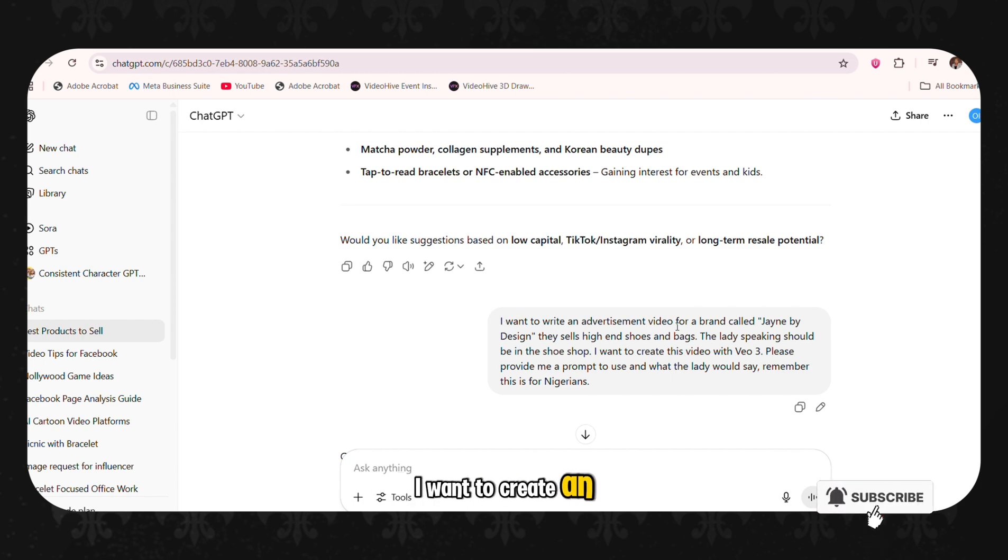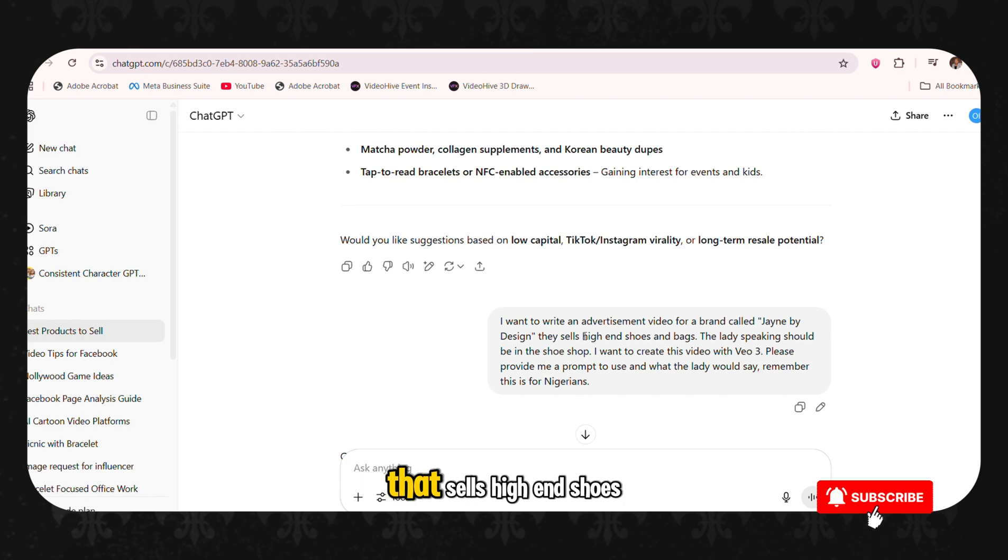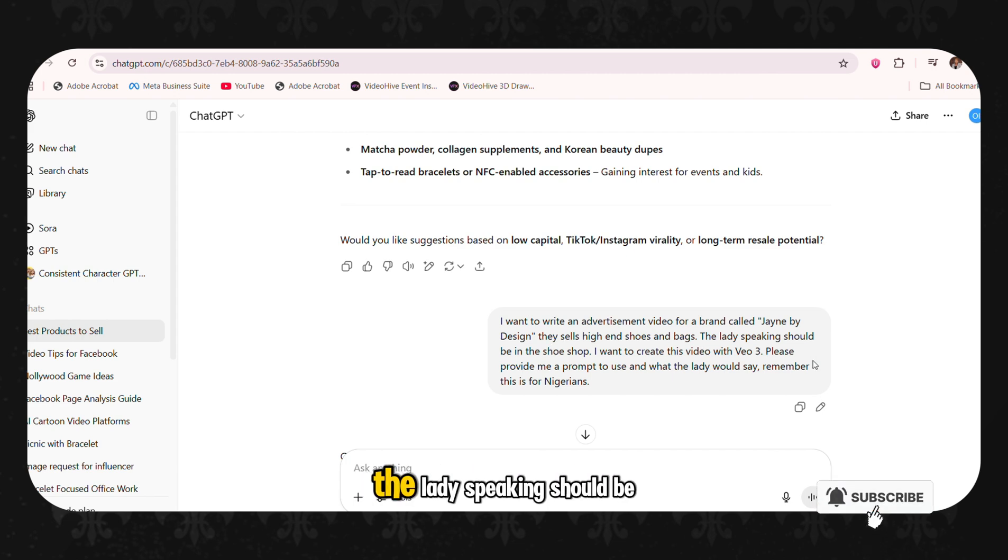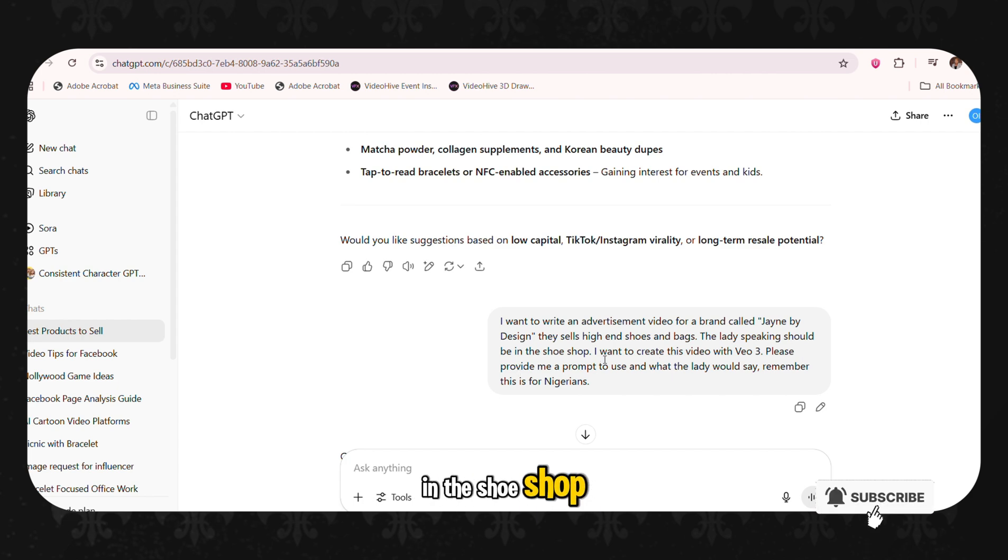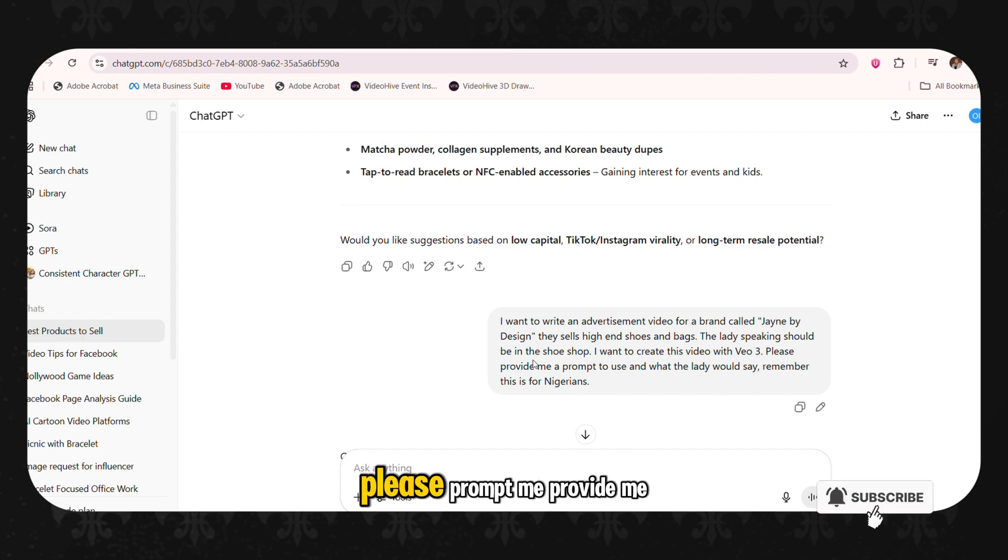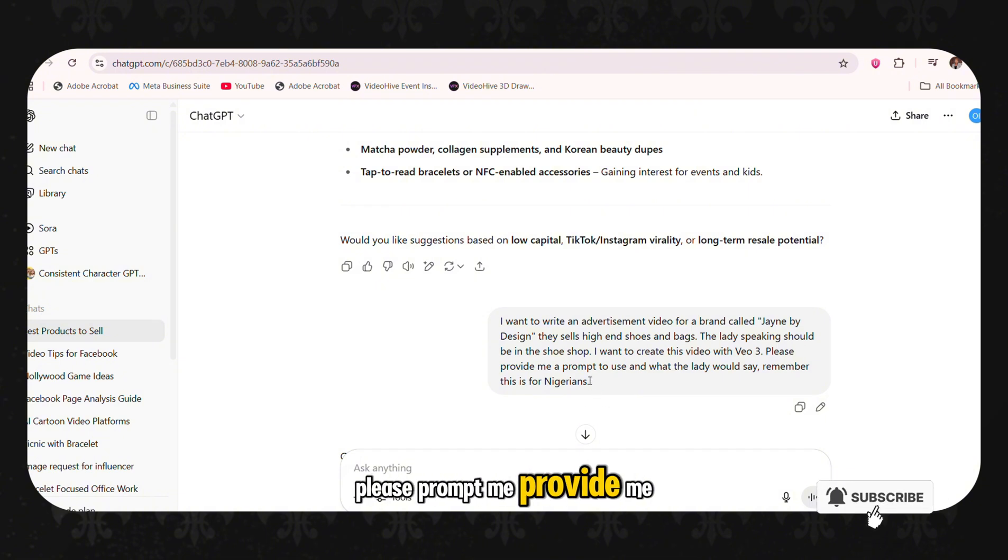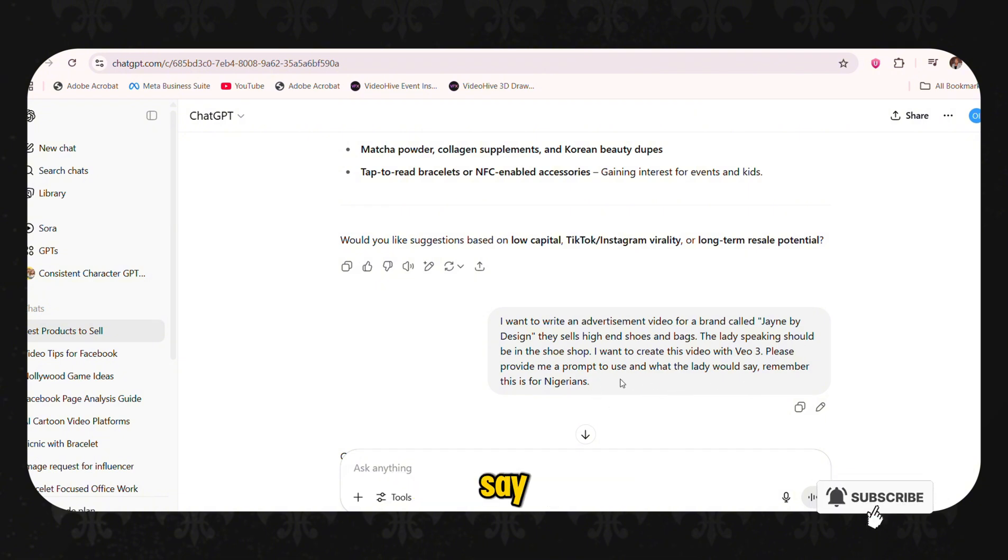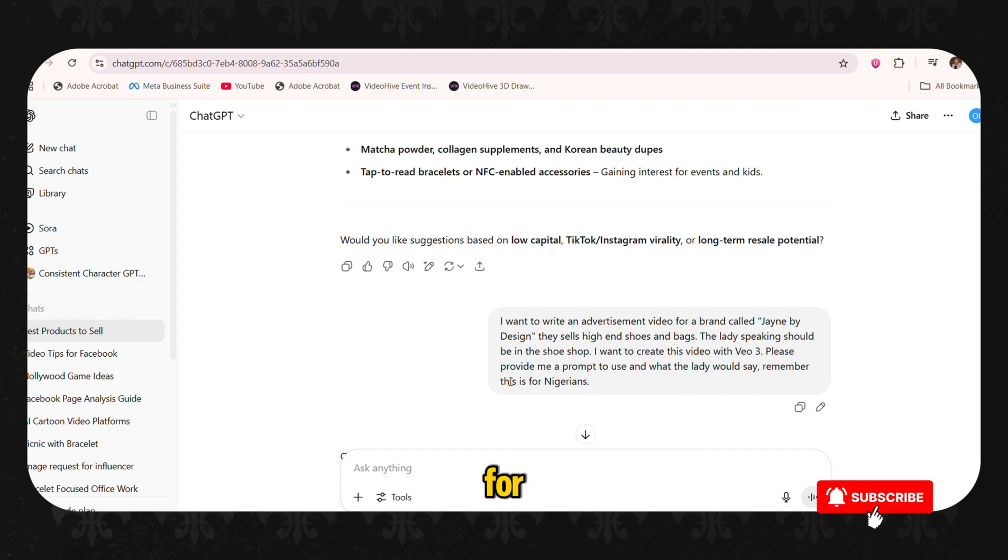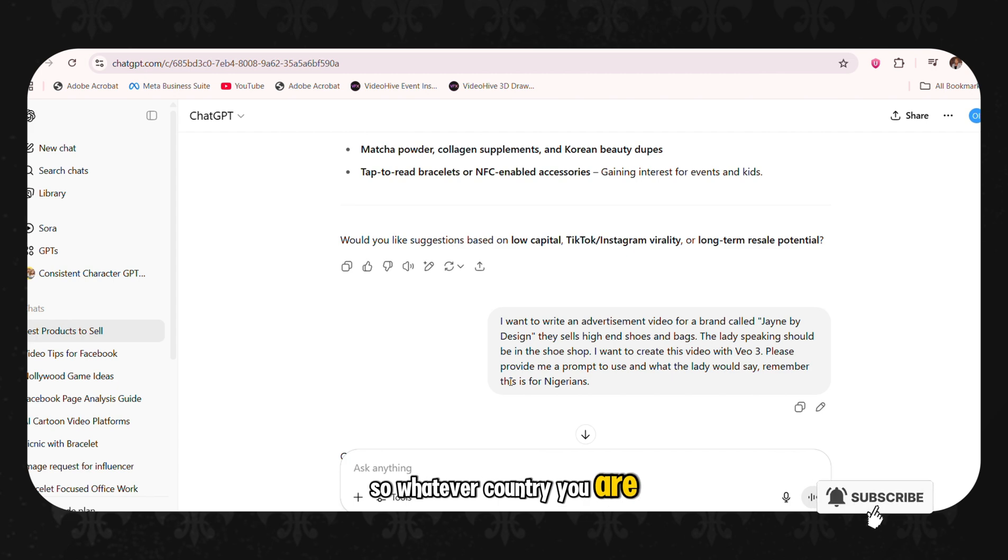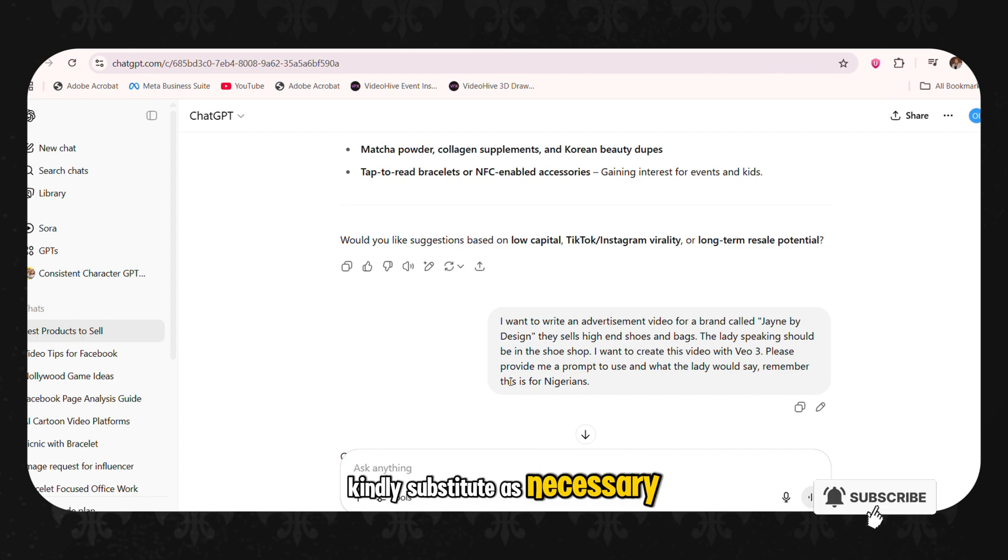You write, I want to create an advertisement video for a brand called whatever your brand is that sells high-end shoes and bags, whatever your brand sells. The lady speaking should be in the shoe shop. I want to create this video with VO3. Please provide me the prompts you use and what the lady would say. Remember, this is for Nigerians. So whatever country you are, kindly substitute as necessary.